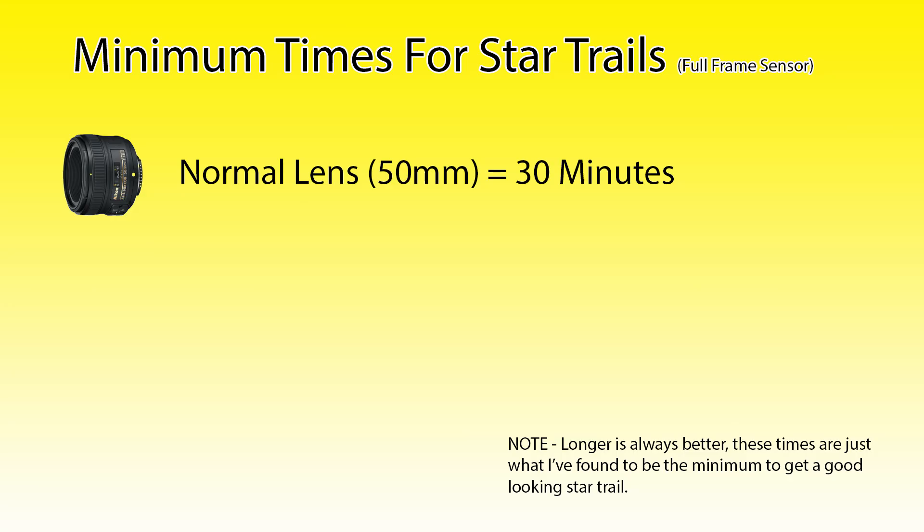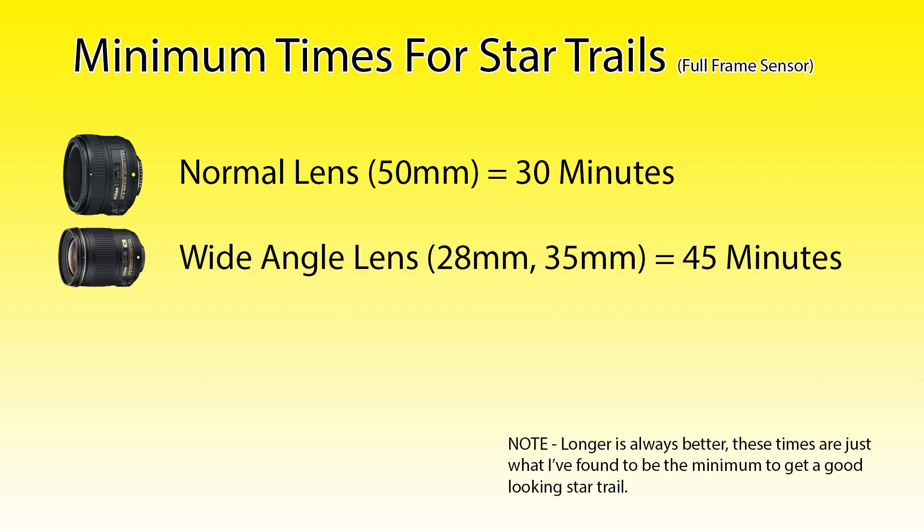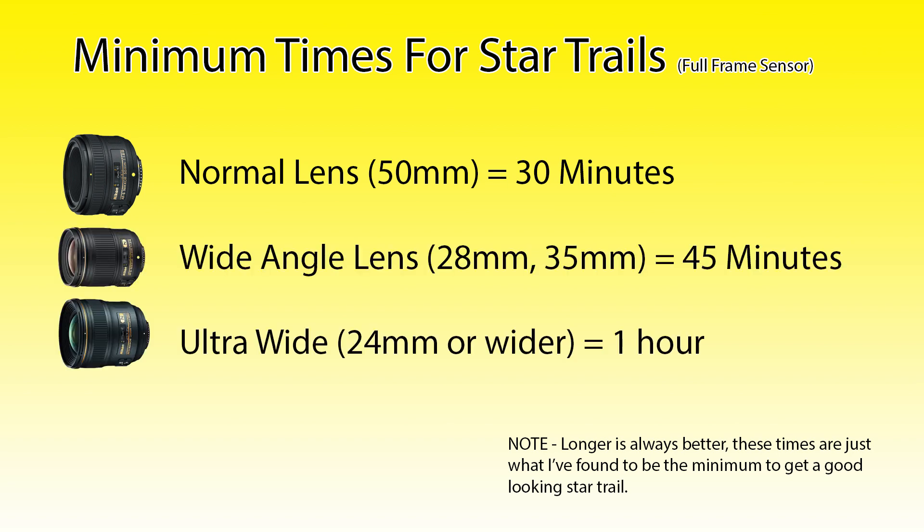Now, how long should you let it go? The longer the lens, the faster you're going to get good trails. To get a nice looking trail, I figure 30 minutes for a normal focal length lens, 45 minutes for wide angle, and an hour for really wide stuff. But honestly, the longer the better since we can adjust the trail length pretty easily once we get back to the computer just by excluding the excess files.